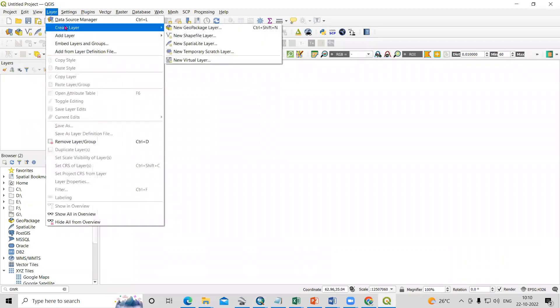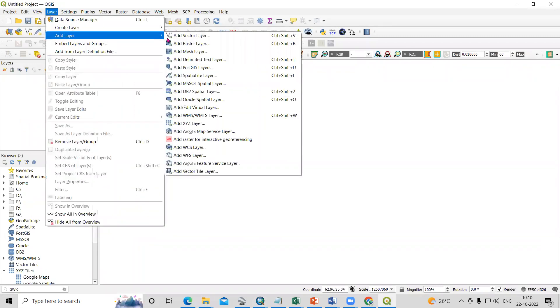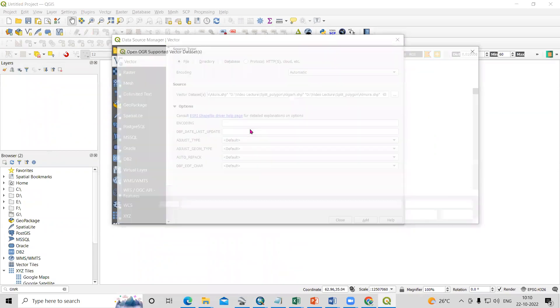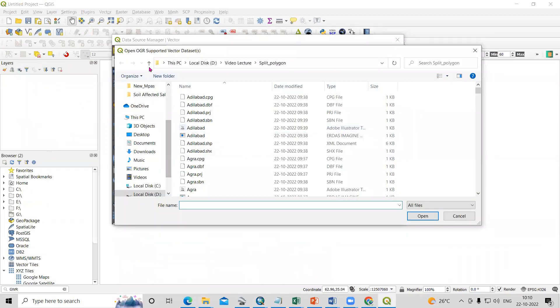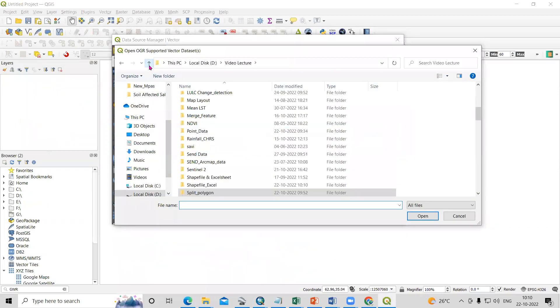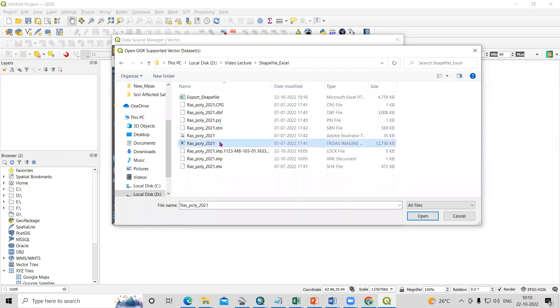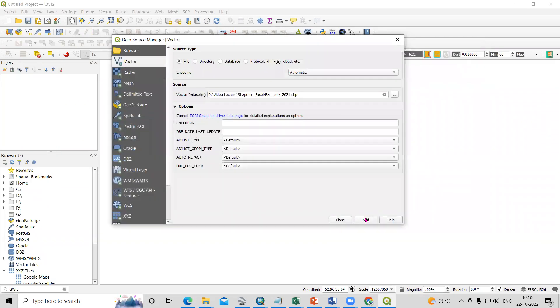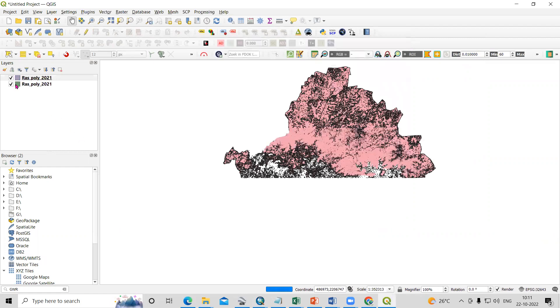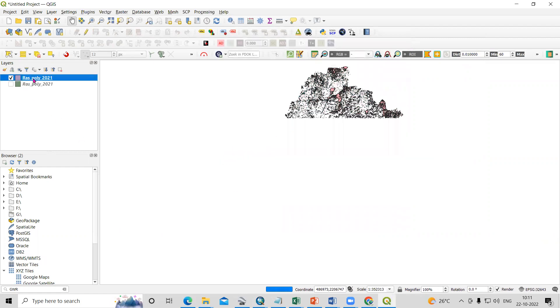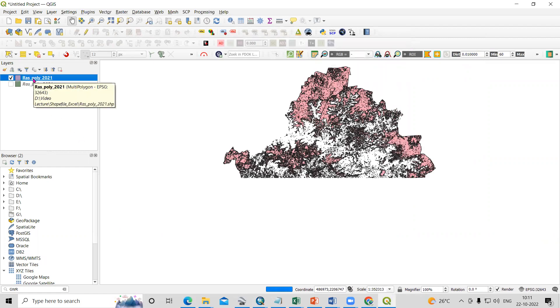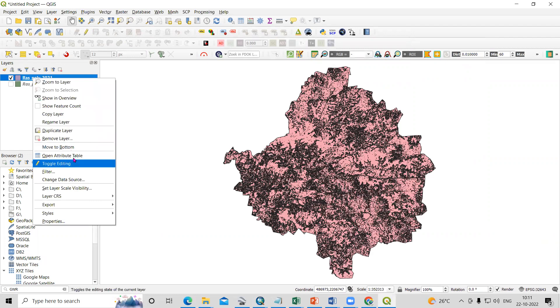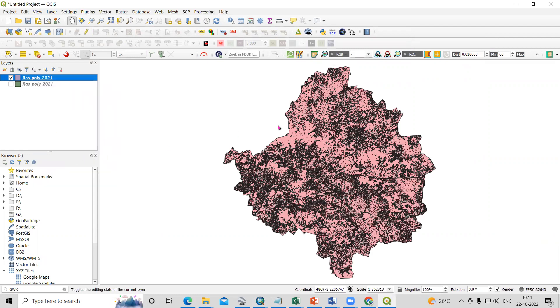Later, we'll add the data. Just need to go to Add Data, and I have this shapefile, the same shapefile I will add. So this is the shapefile.